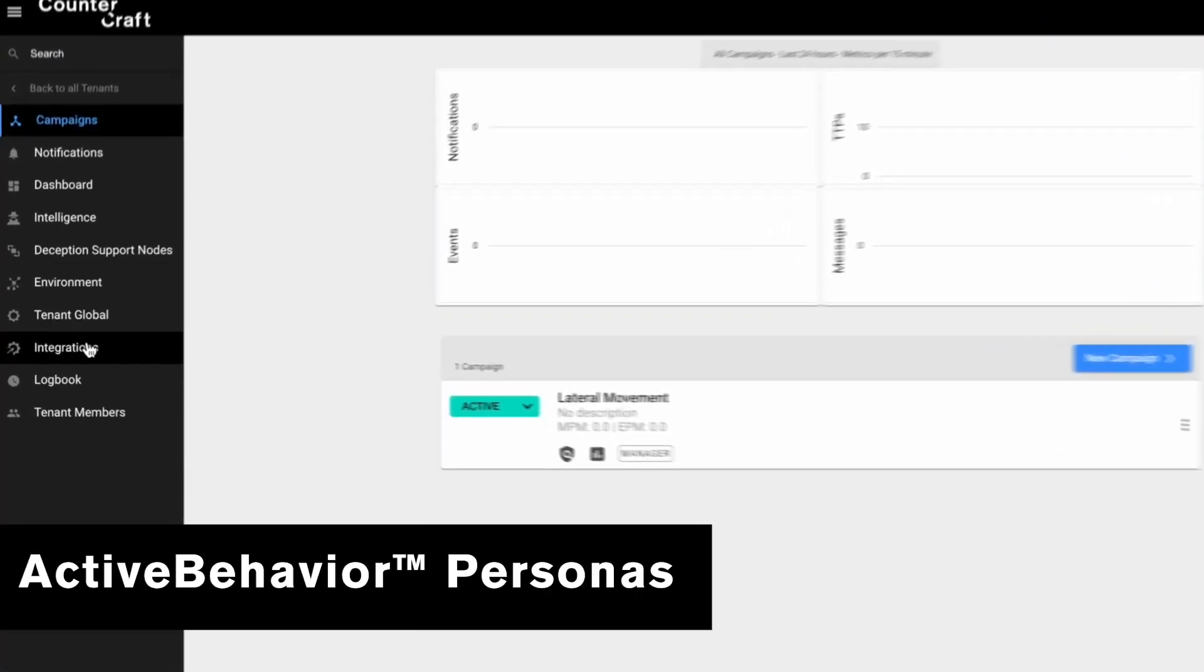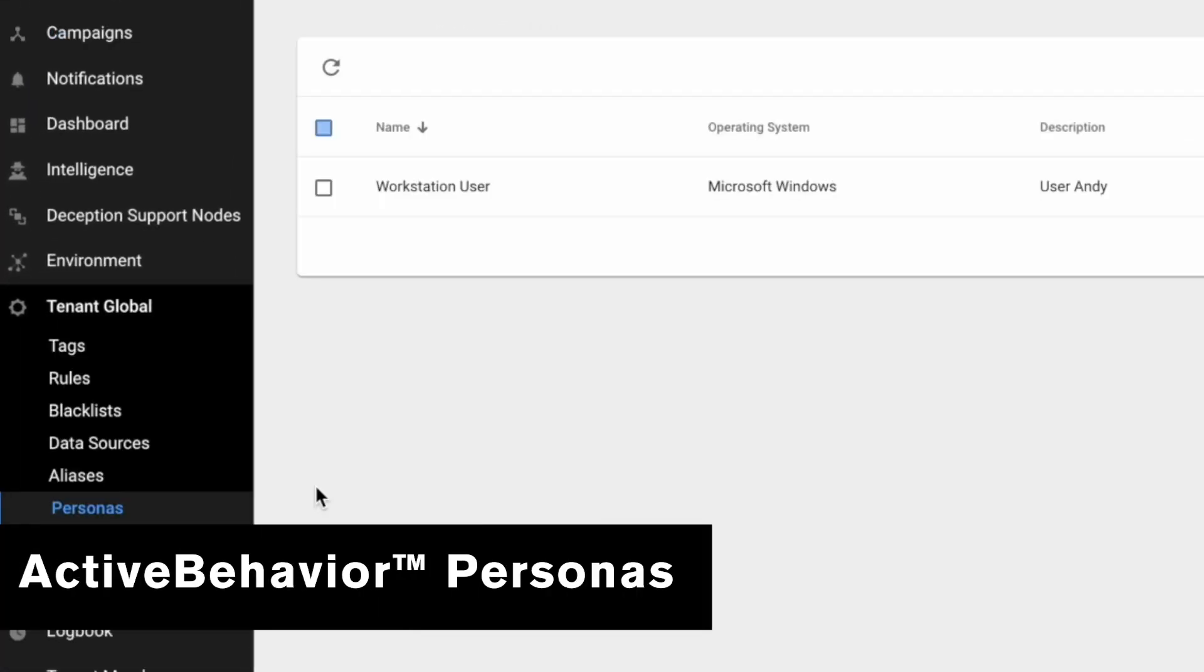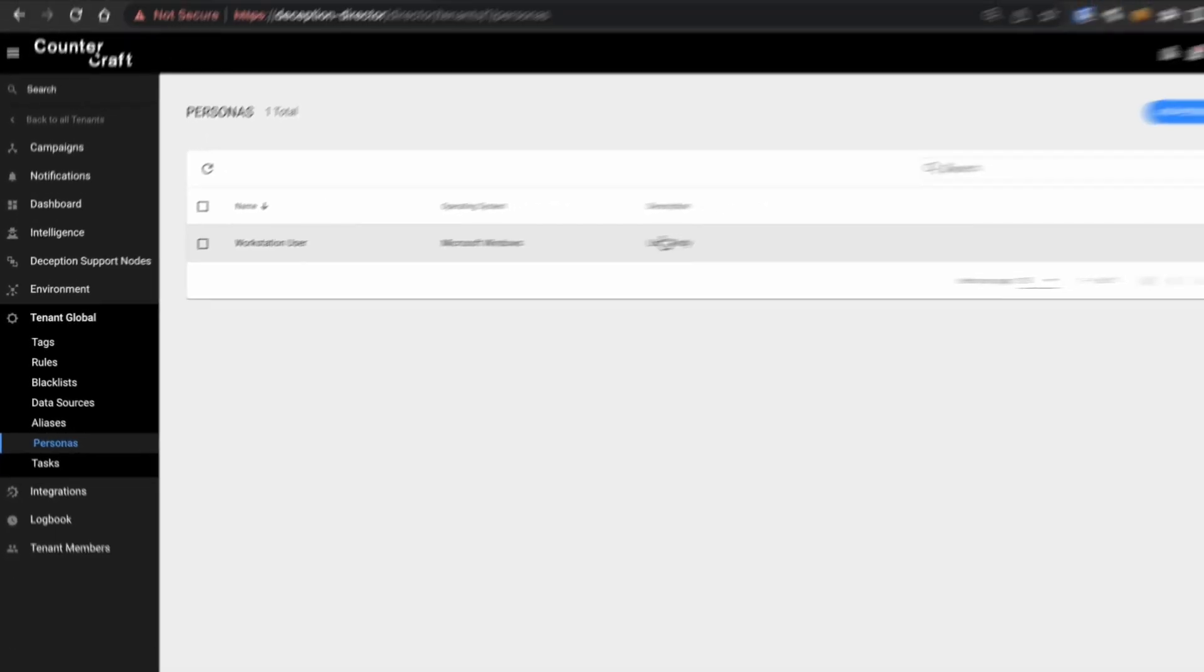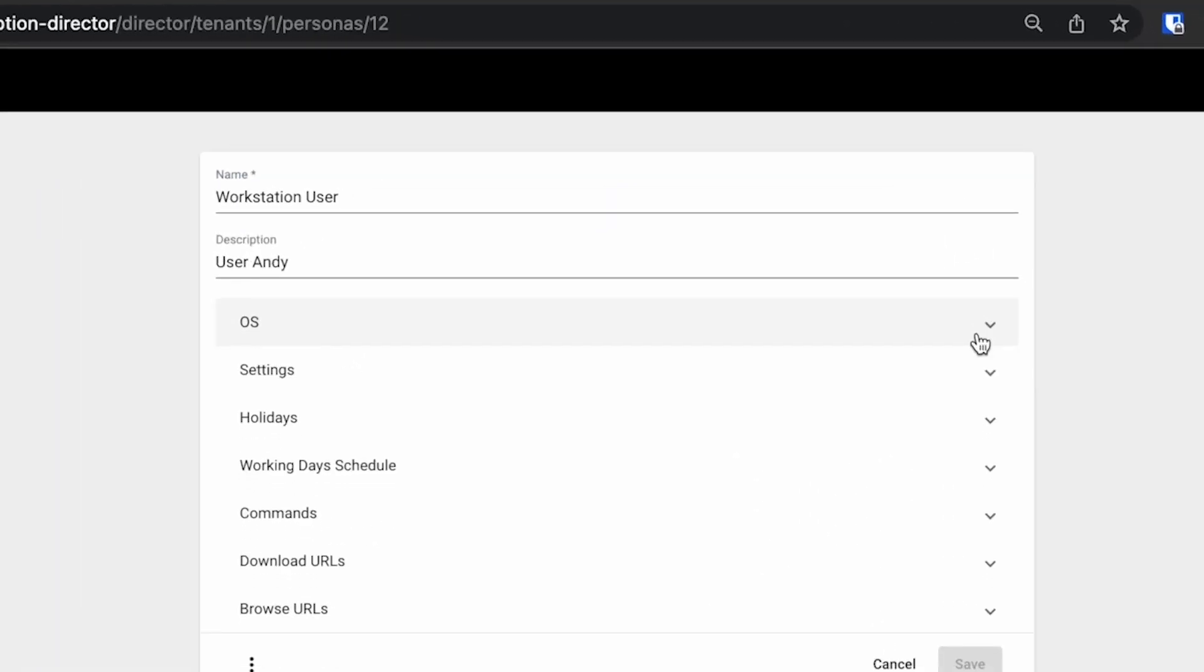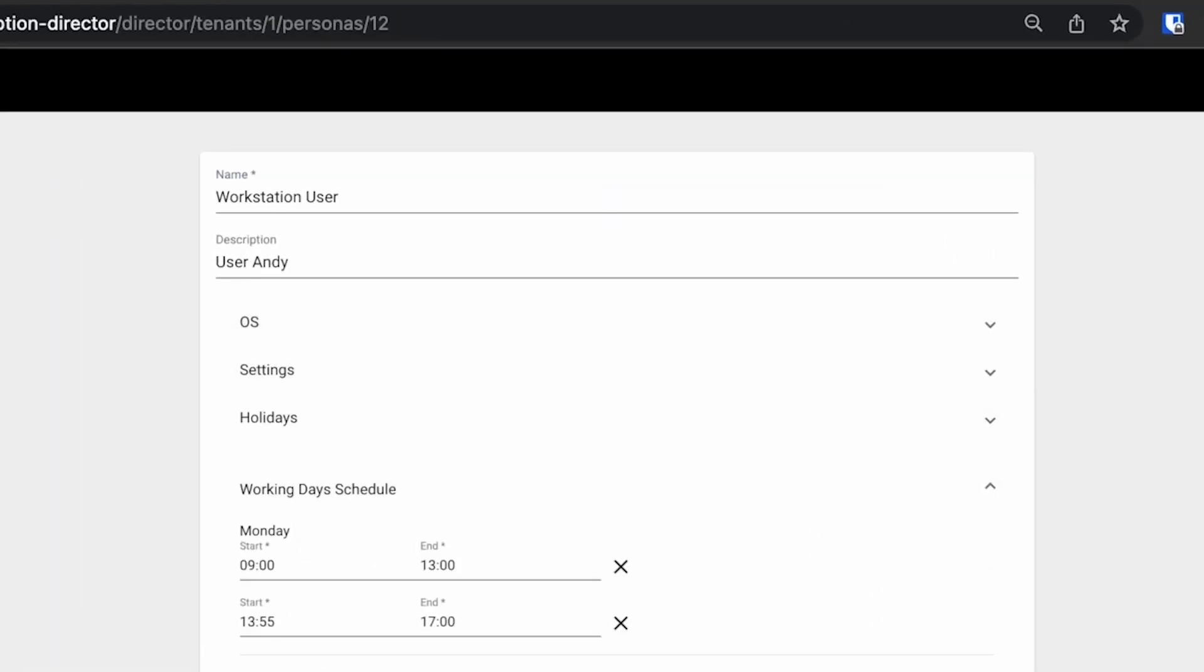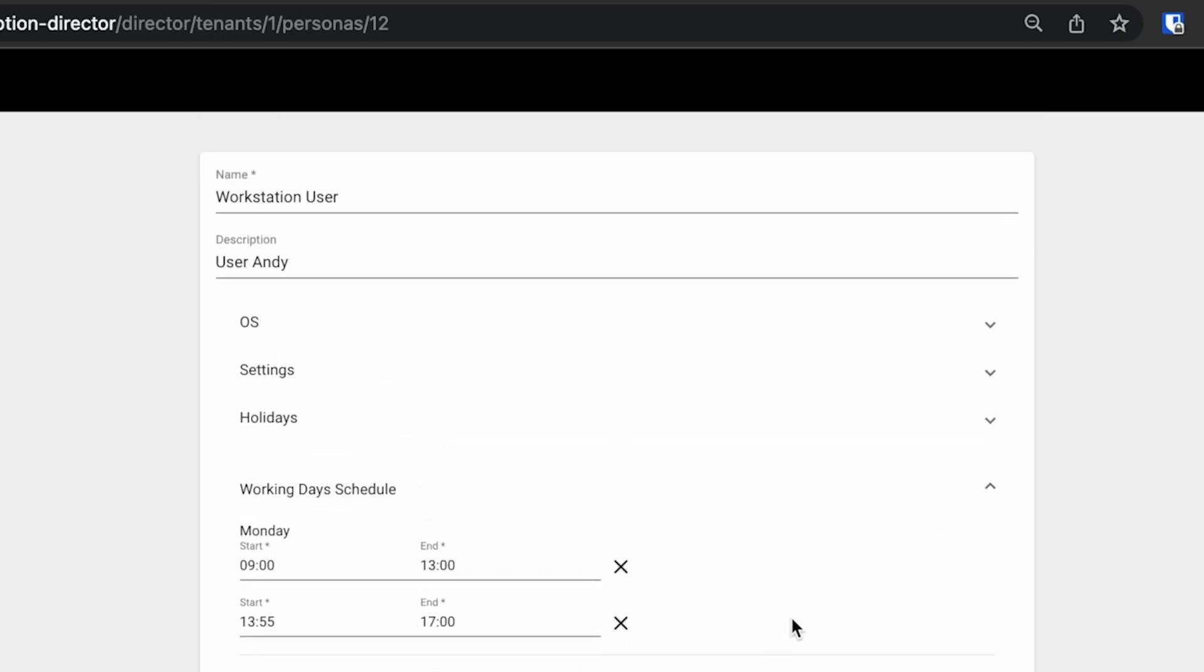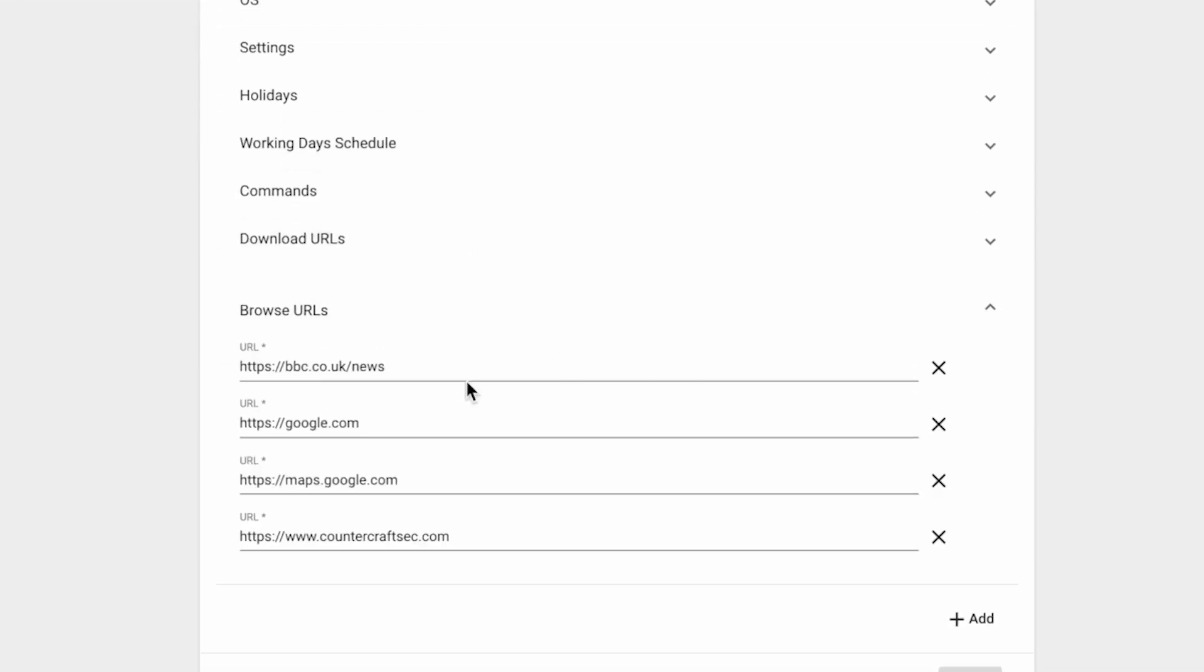Finally, active behavior personas. Version 3 brings a whole new dimension to simulated pattern of life deployment, allowing you to create custom users with real life activity profiles to operate in your deception environment.